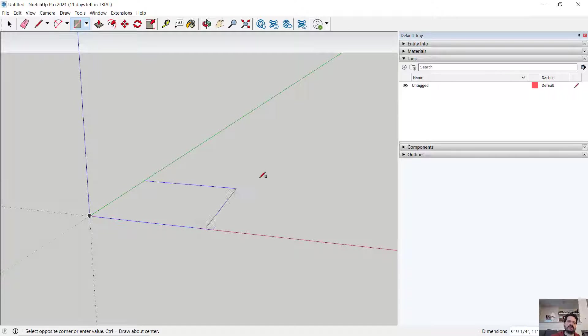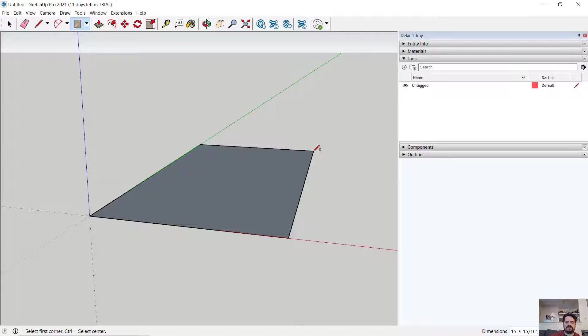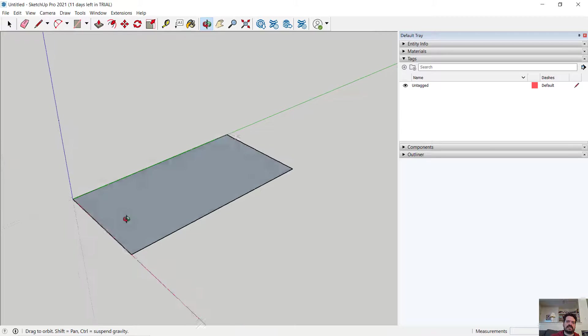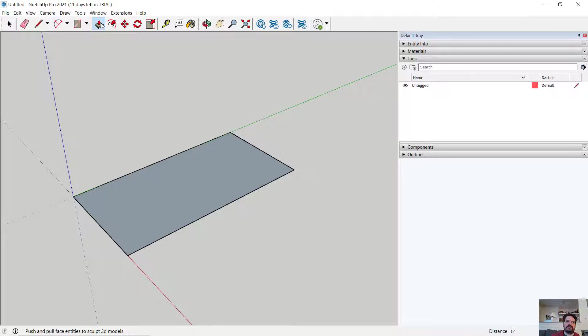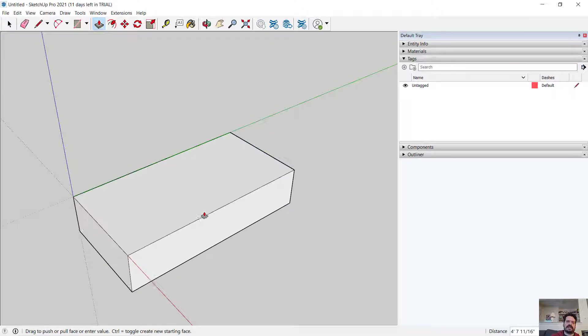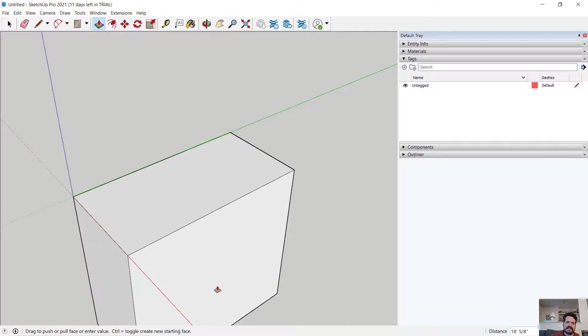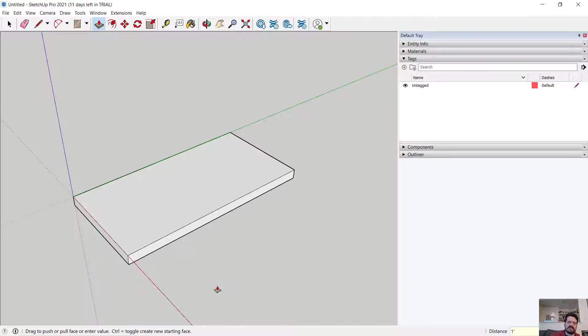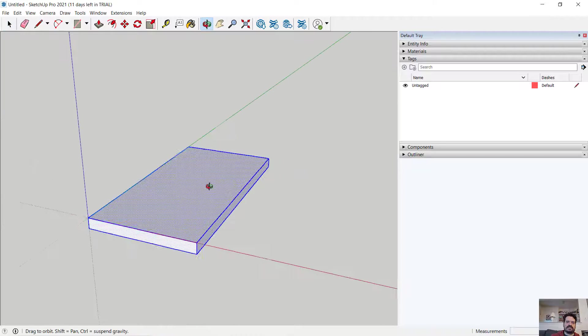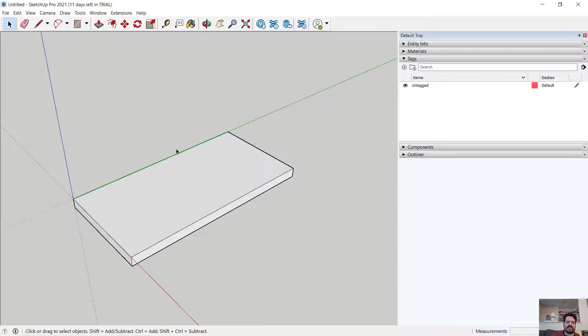I'm going to click at my origin and drag out a rectangle, type in 10 feet comma 20 feet enter, and I now have a 10 by 20 foot rectangle. If I were to use my push pull tool, click and drag down and then type in 12 inches enter, I now have this object as a 12 inch slab or 12 inch volume.